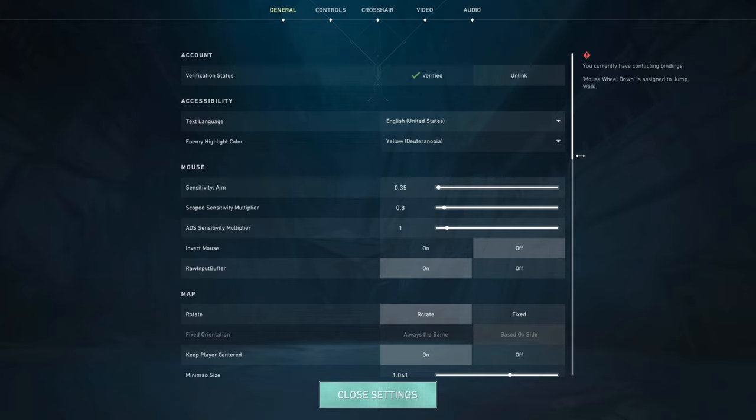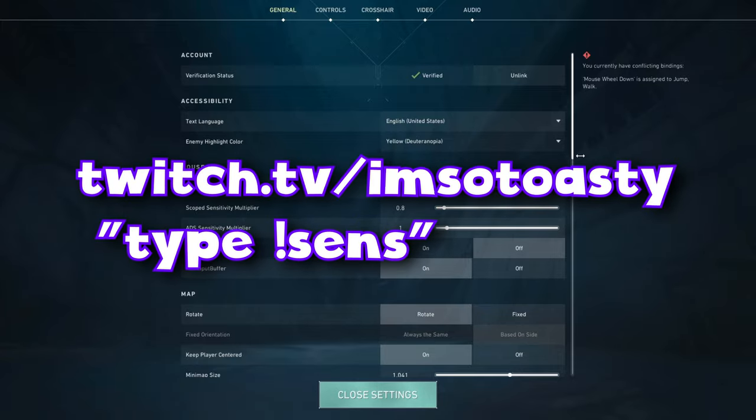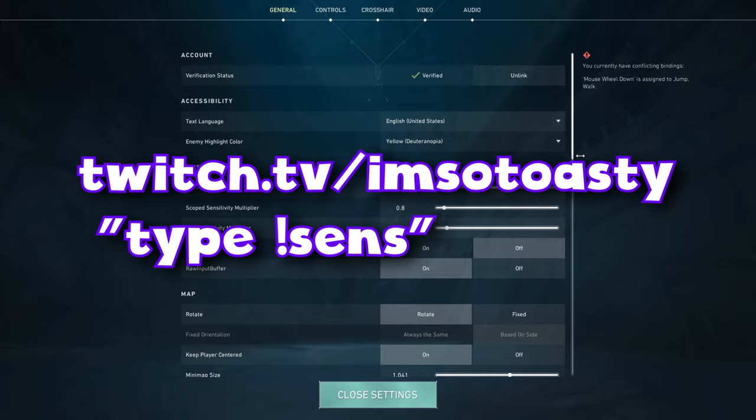Now for scope, as you can see I have it on 0.8, just because I like it being a little slower if I op, marshal, or outlaw, which I've been outlawing a lot more, so it just helps with my aim. Again, I change my sense a lot, so if you're wondering what I'm on, just go to my twitch and type exclamation sense.